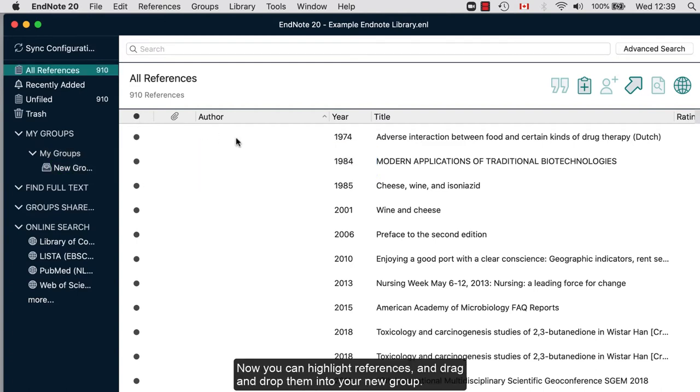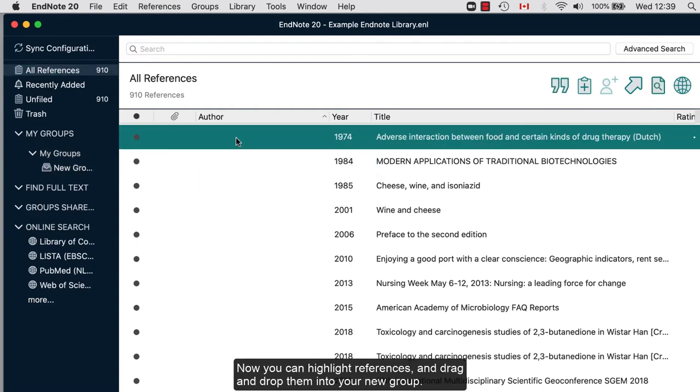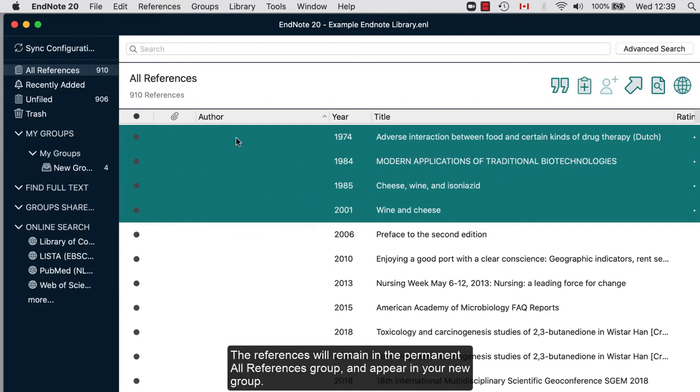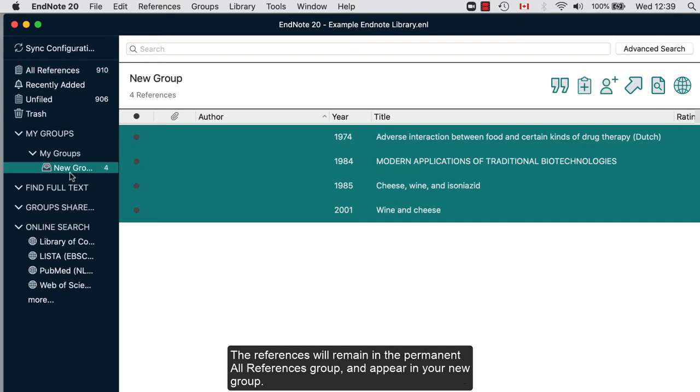Now you can highlight references, then drag and drop them into your new group. The references will remain in the permanent All References group and appear in your new group.